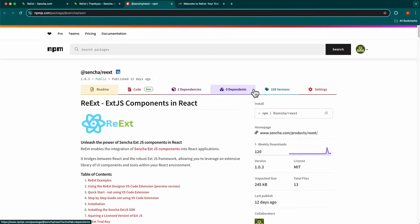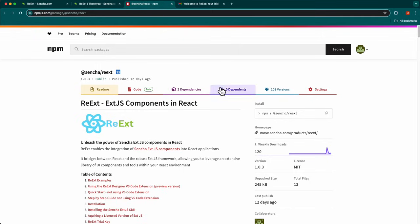The REAXED NPM package page will be displayed. To quickly get started with REAXED, click the Quick Start menu item.